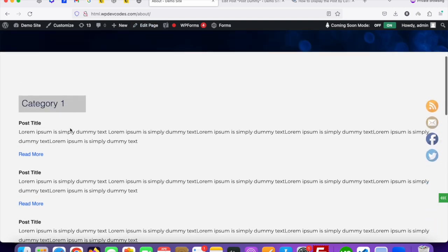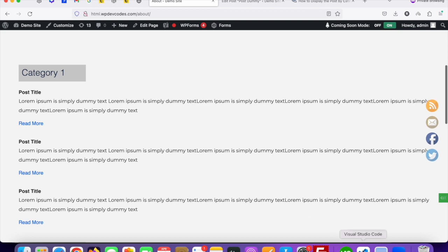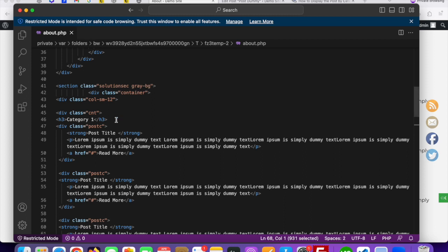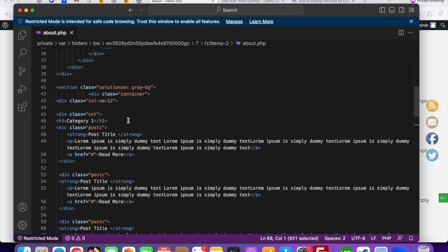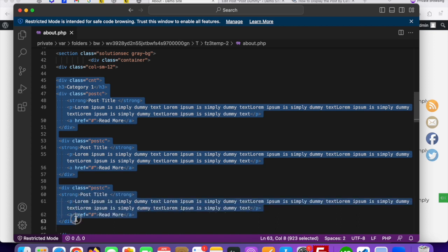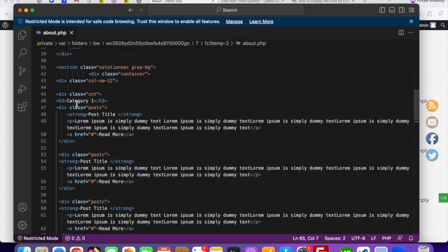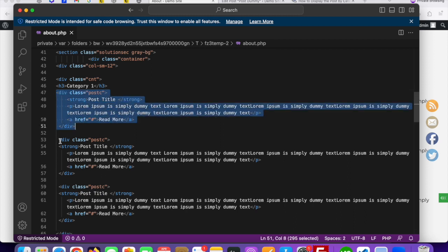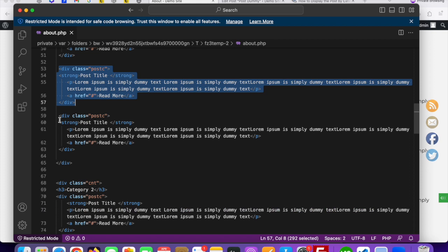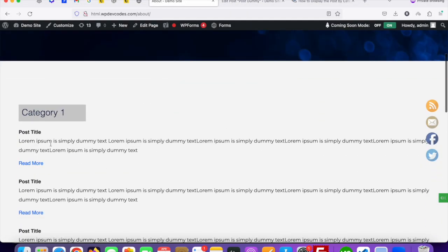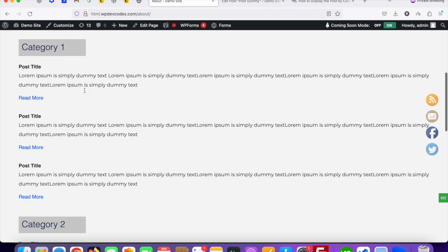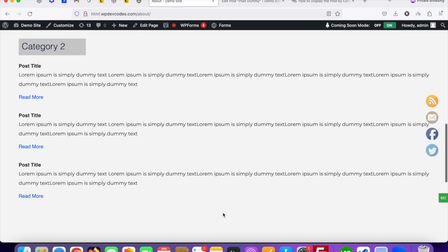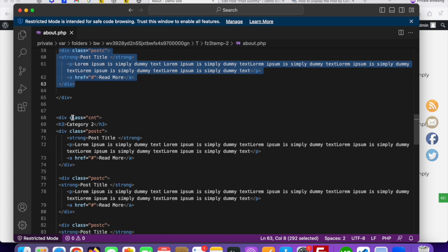Open the about.php file where the custom HTML already exists. You can access it via file manager or cPanel. Looking at the structure: the first div is for category one, and under it there are repeating post divs — post one, two, and three. After that, category two with its own post divs following the same structure.